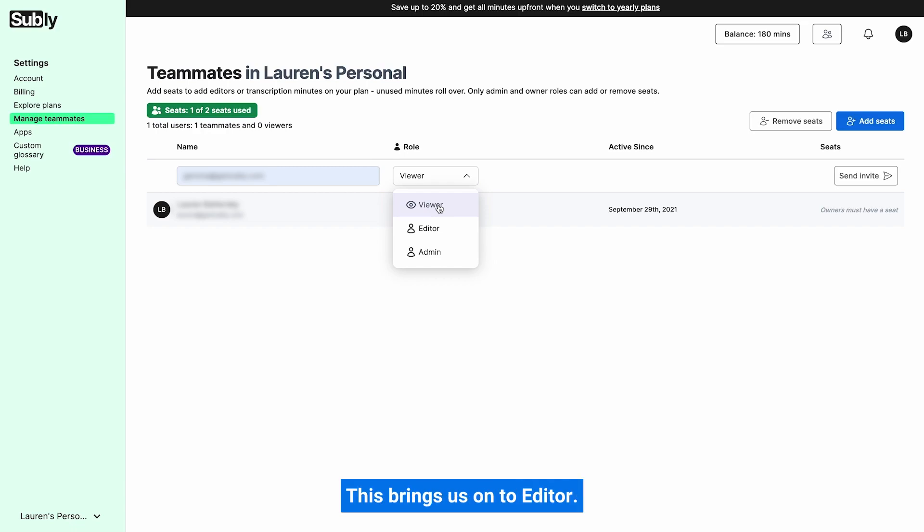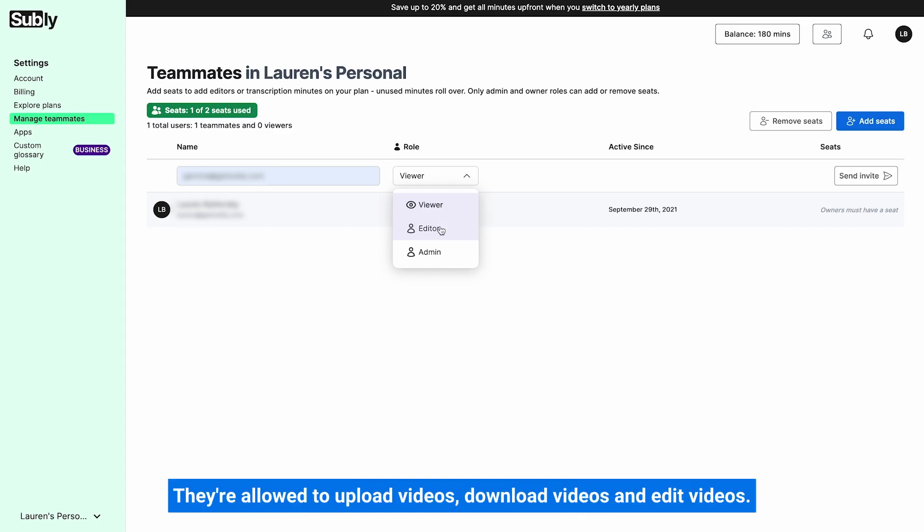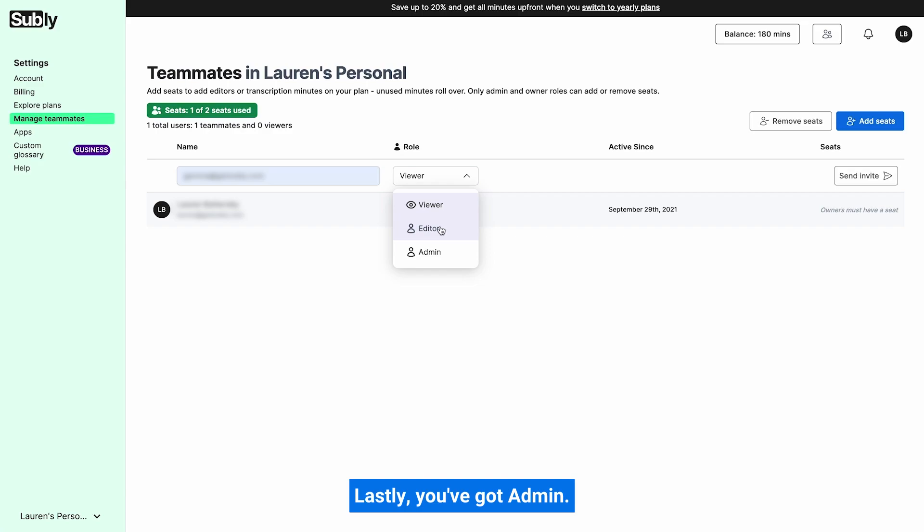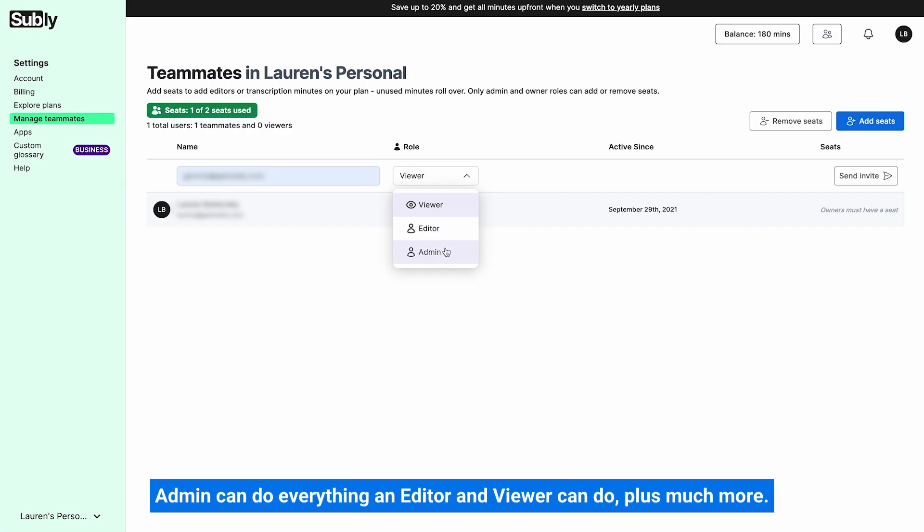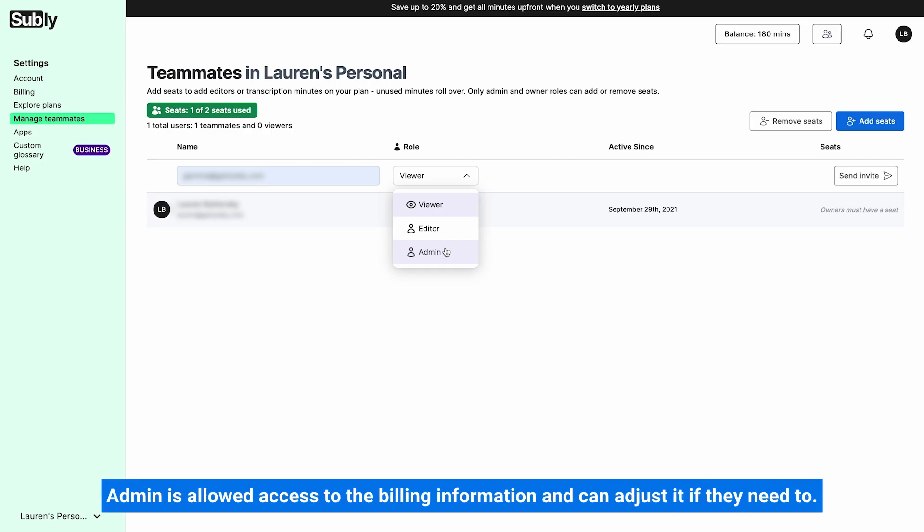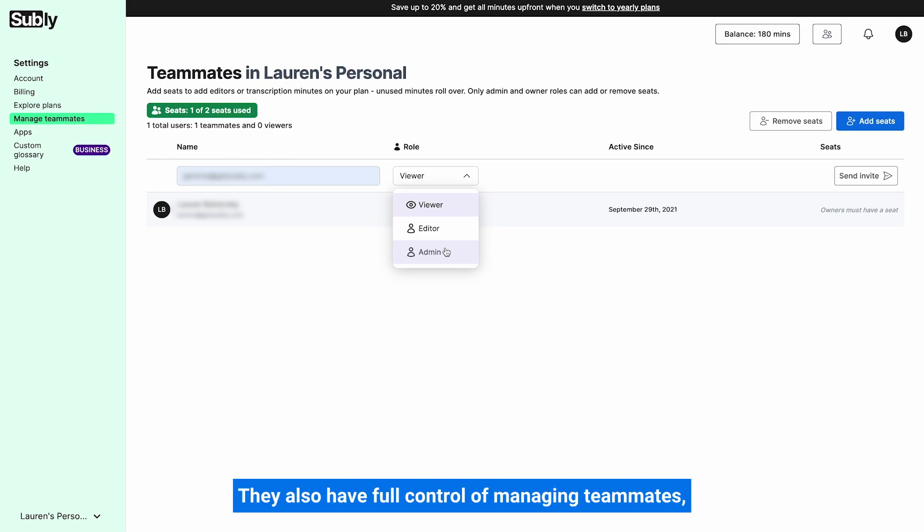This brings us onto editor. They're allowed to upload videos, download videos, and edit videos. Lastly, you've got admin. Admin can do everything the editor and viewer can do, plus much more. Admin is allowed access to the billing information and can adjust it if they need to. They also have full control of managing teammates, so they're able to add seats and remove seats.